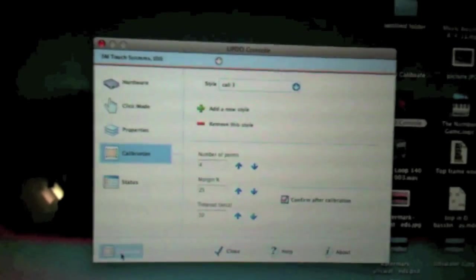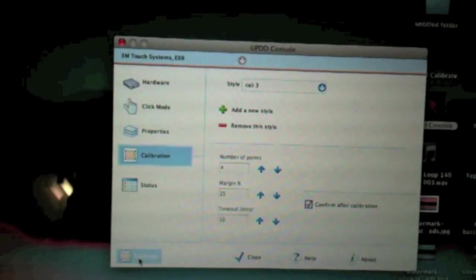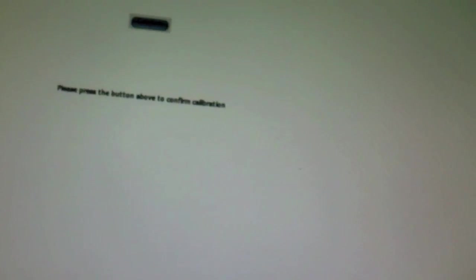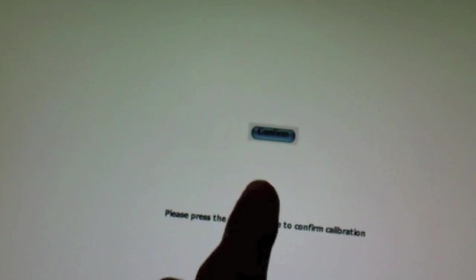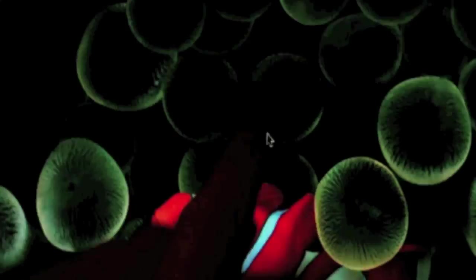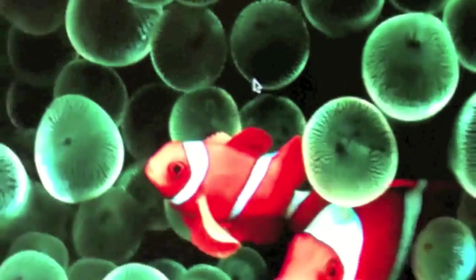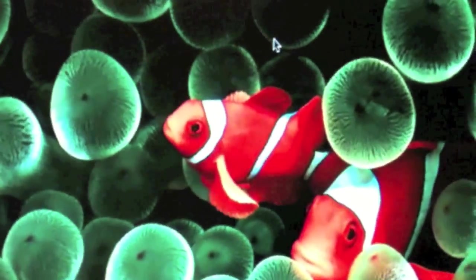So if we click calibrate down here. Now it will open up the calibration screen on here. Just click on these crosses. And press confirm.